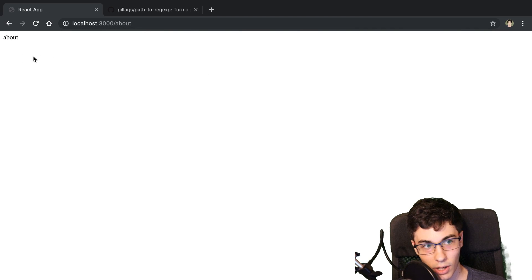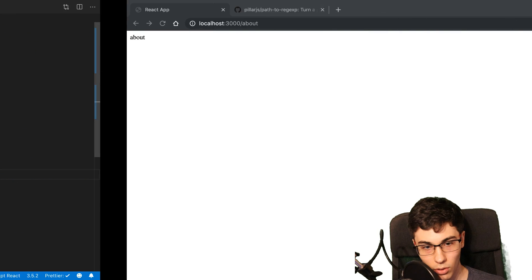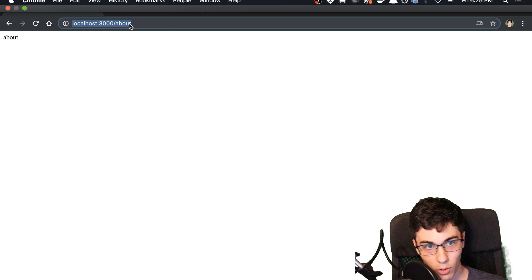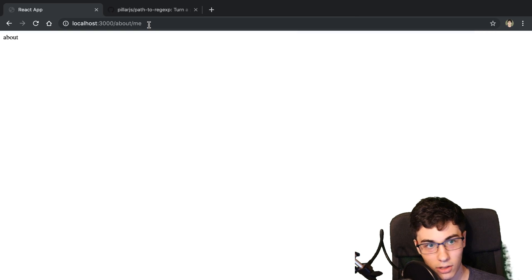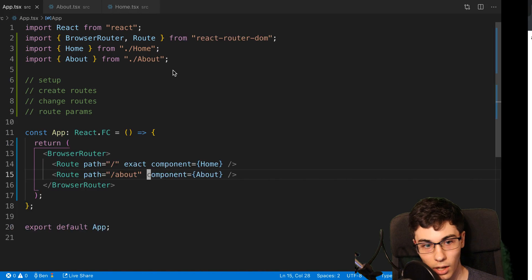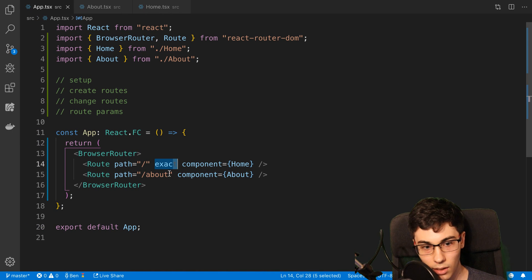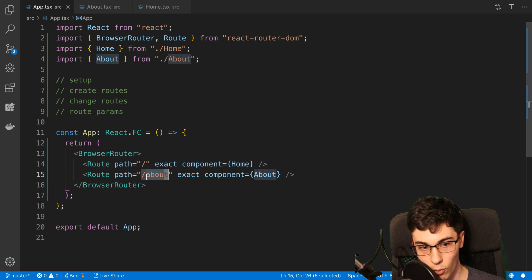So now it's only showing about here. And if we get rid of exact just to show you another example, like I could go to about slash me and it still shows about. So depending on what behavior you want, you may want to put exact — sometimes you don't, depending on whether you want exactly this path or anything that matches the path.